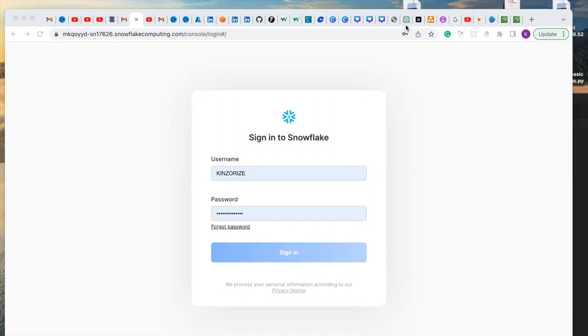Hello everyone, in this video we are going to be talking about the Snowflake interface. First of all, let us log into our Snowflake accounts.